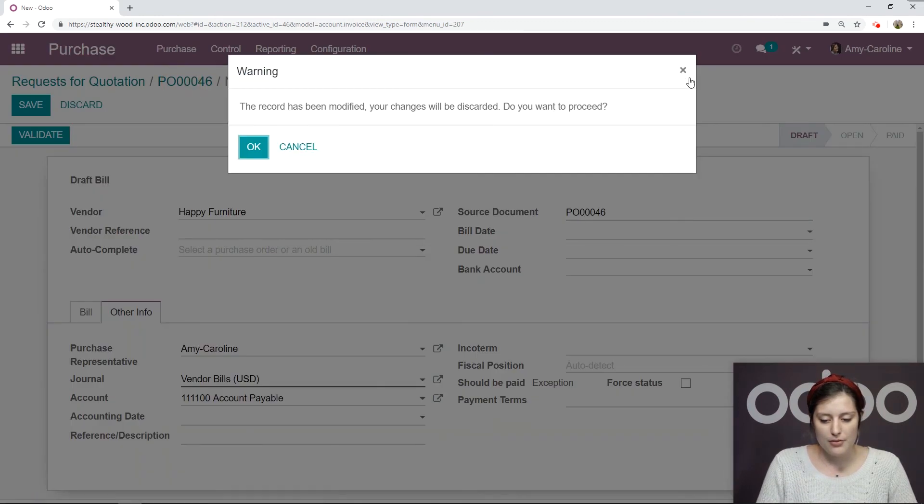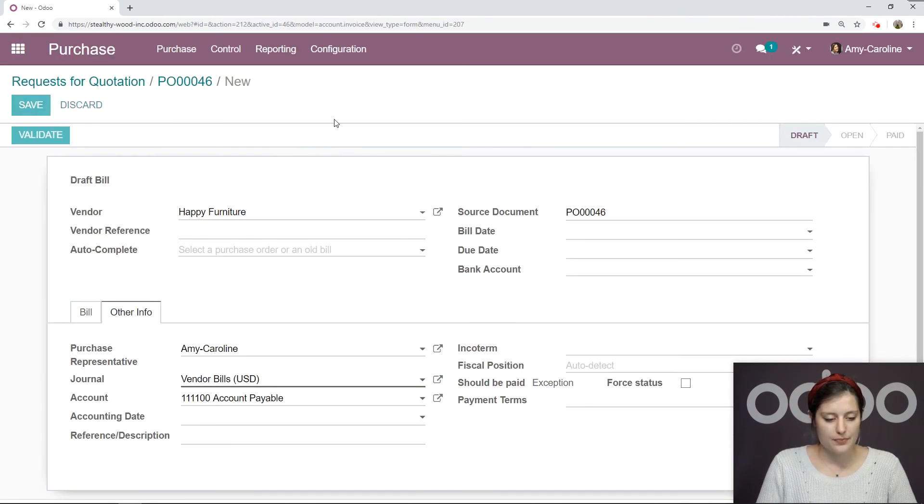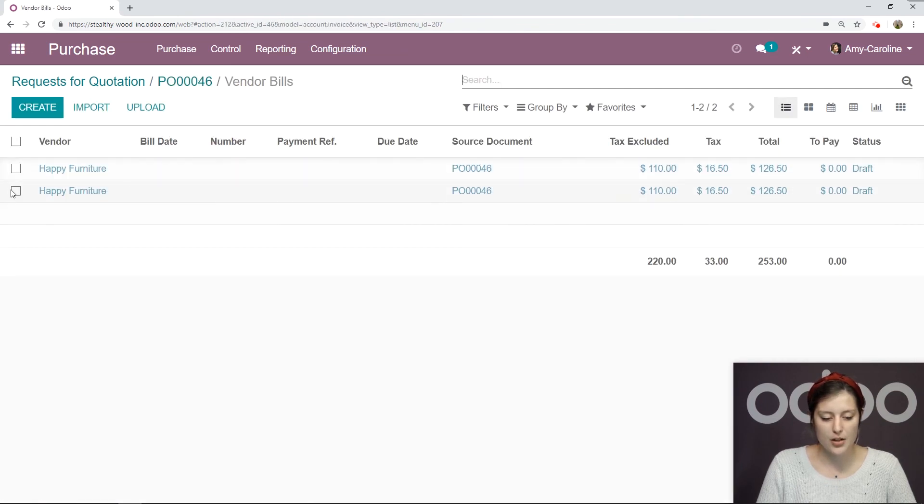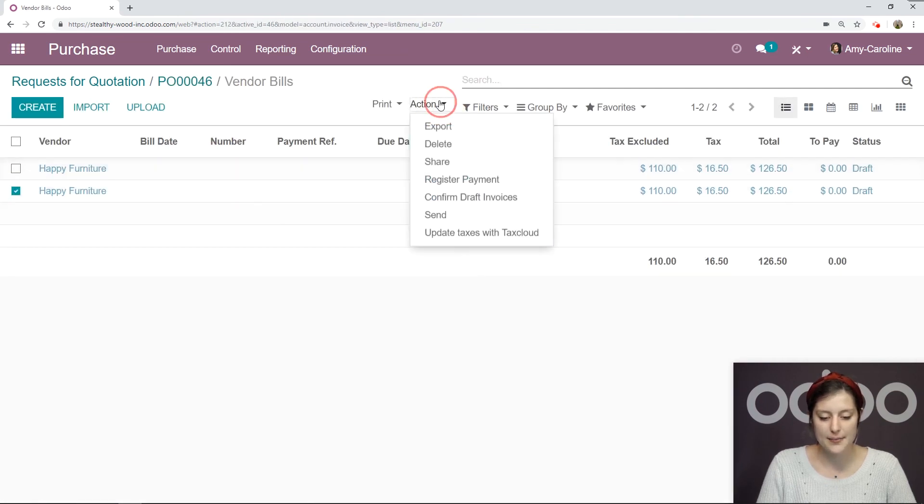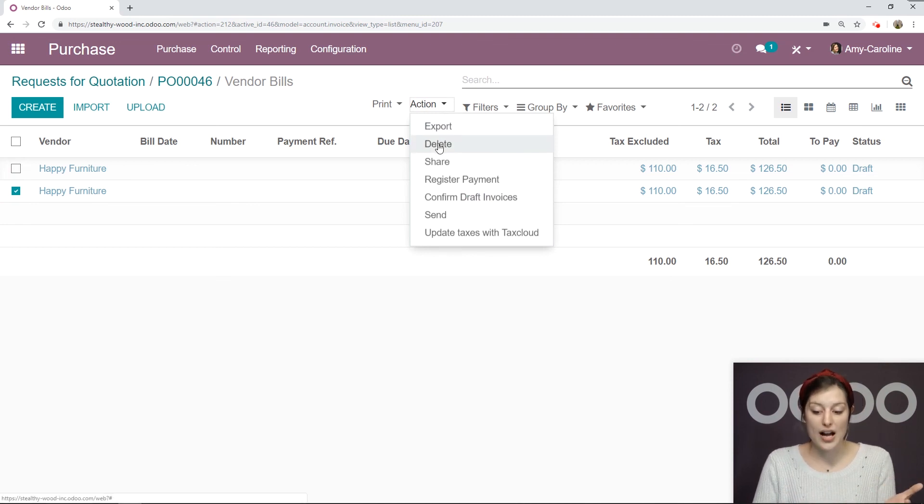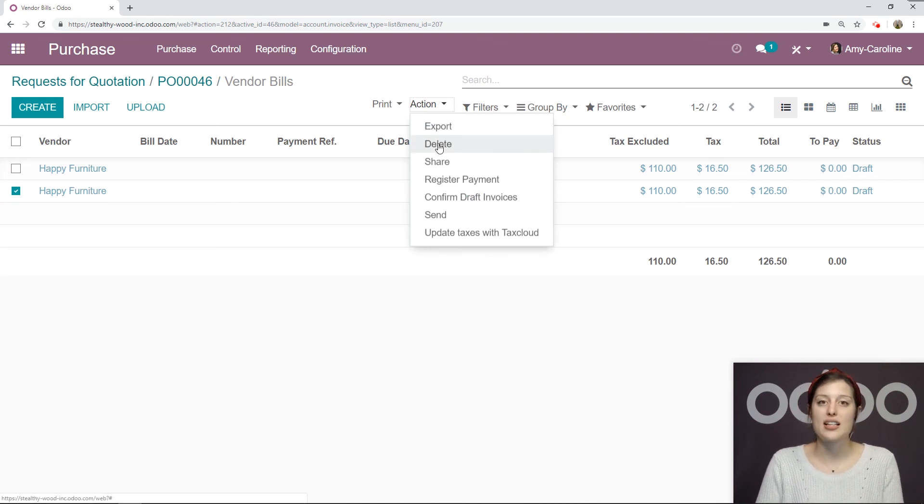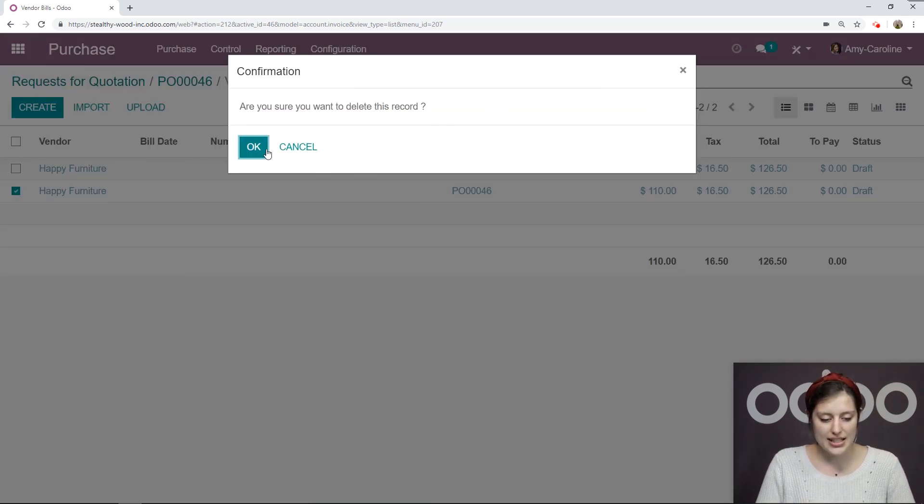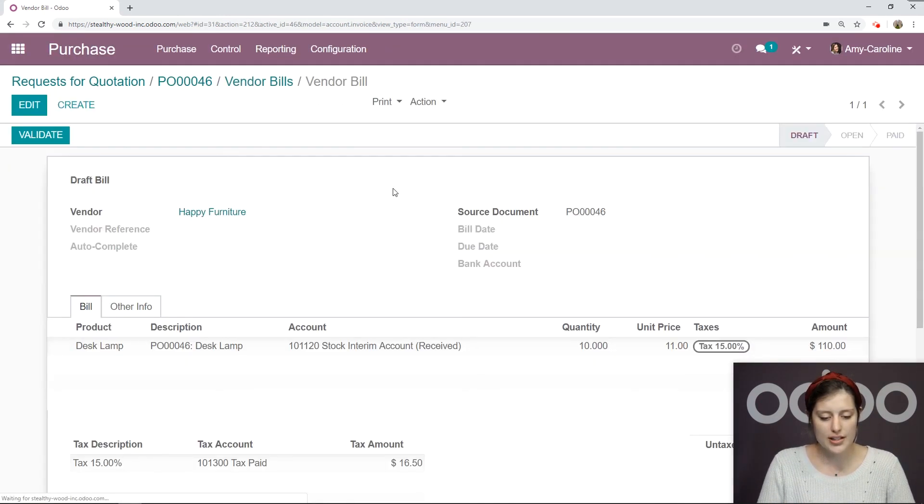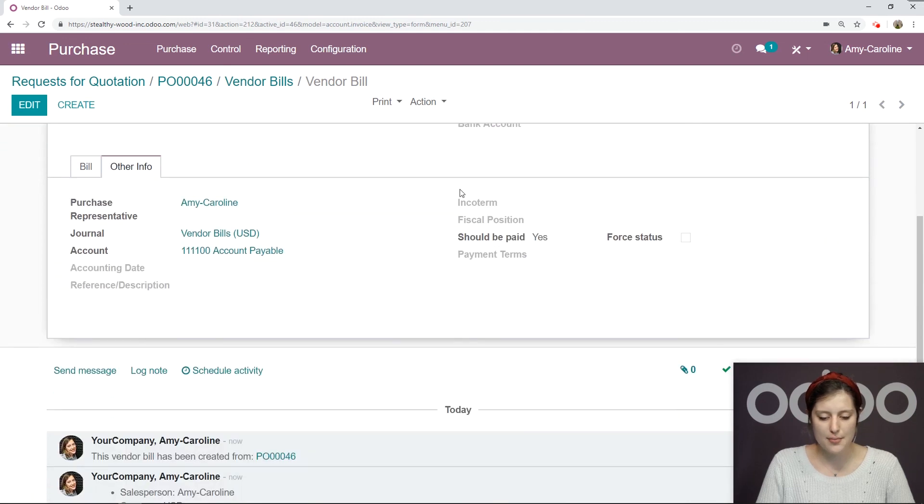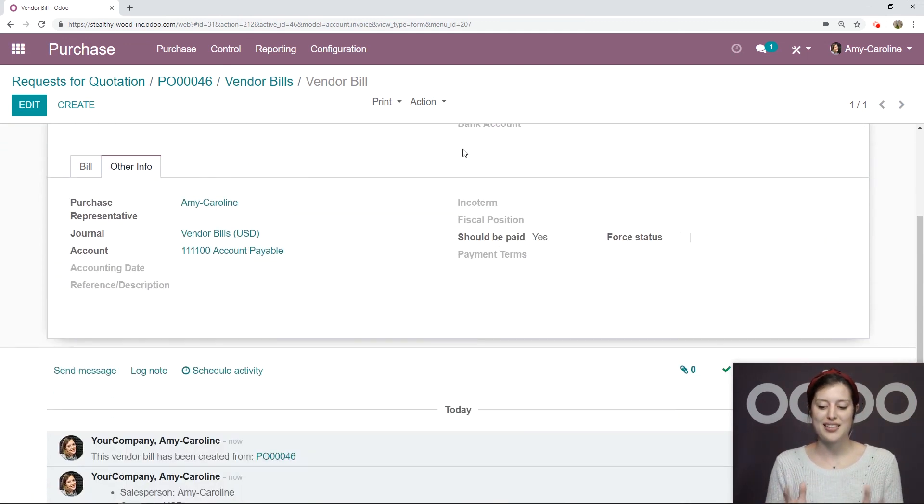Let's save and go back to the purchase orders, vendor bills. I'm just going to select one and delete. Since they are in the status draft, I can delete them. If one of them was validated, I wouldn't be able to delete it. We're going to delete. I just have the one. Go to the other info tab. Yes, we can pay for this bill now.